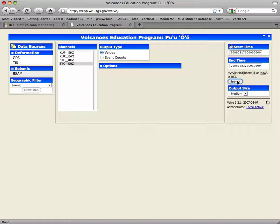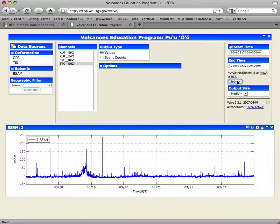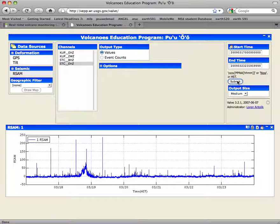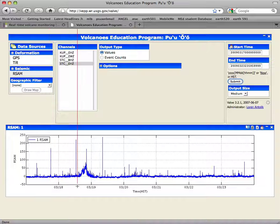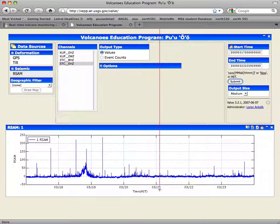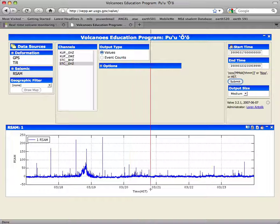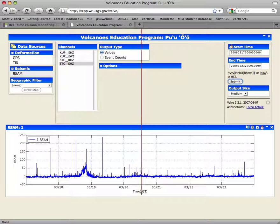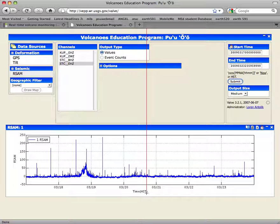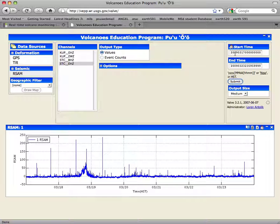Then I click Submit, and a plot pops up. The x-axis shows days, and HST stands for Hawaii Standard Time. It doesn't say what year, but we know it's 2009 because we typed that in here.